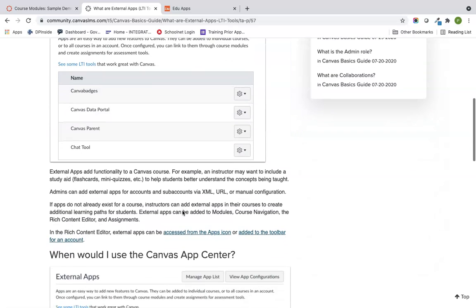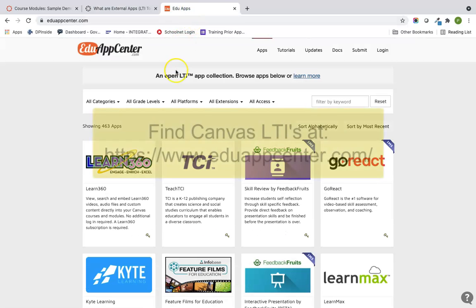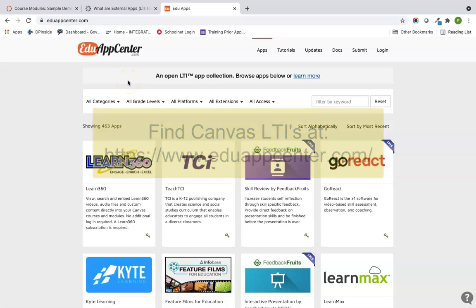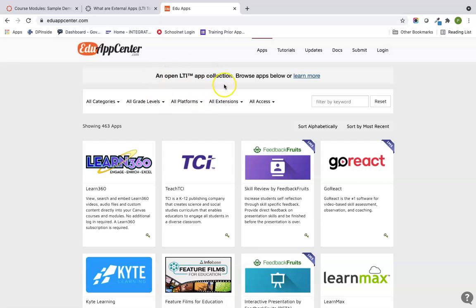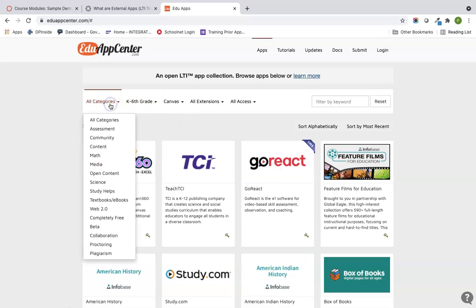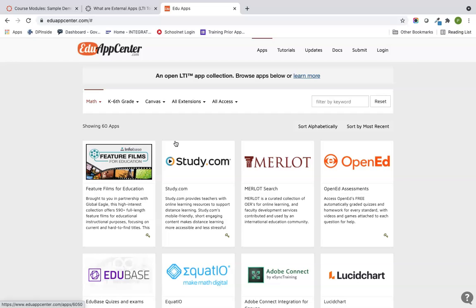LTIs can be installed at the course level, which I'll show you in a few minutes, or at the account level by your admin. To know which level an LTI requires, there's a wonderful website called the Edu App Center. It has listings of all different types of LTIs. You can filter by platform — for us that's Canvas LMS — then by grade level such as elementary, and by category. I'm a big believer in free tools.